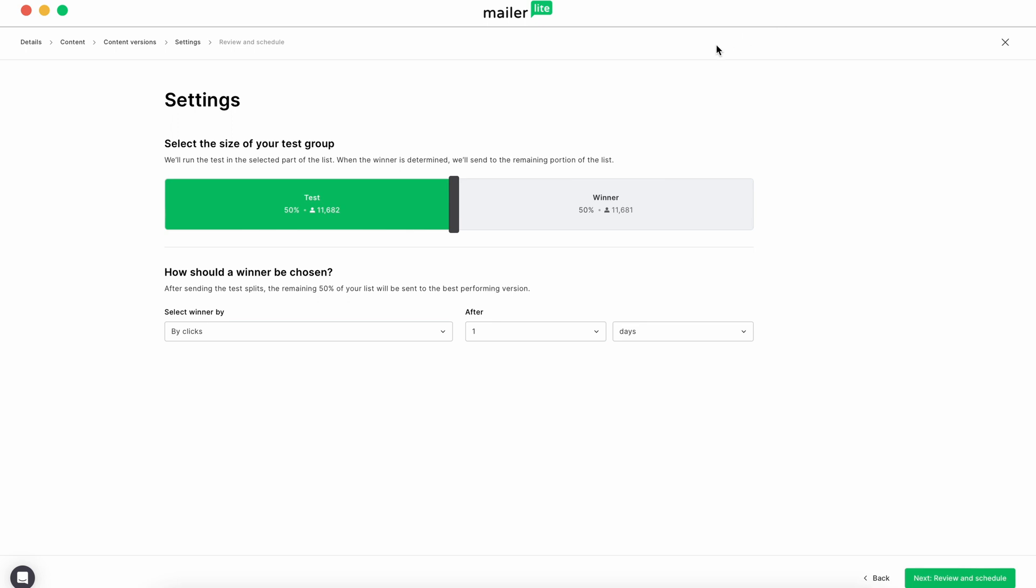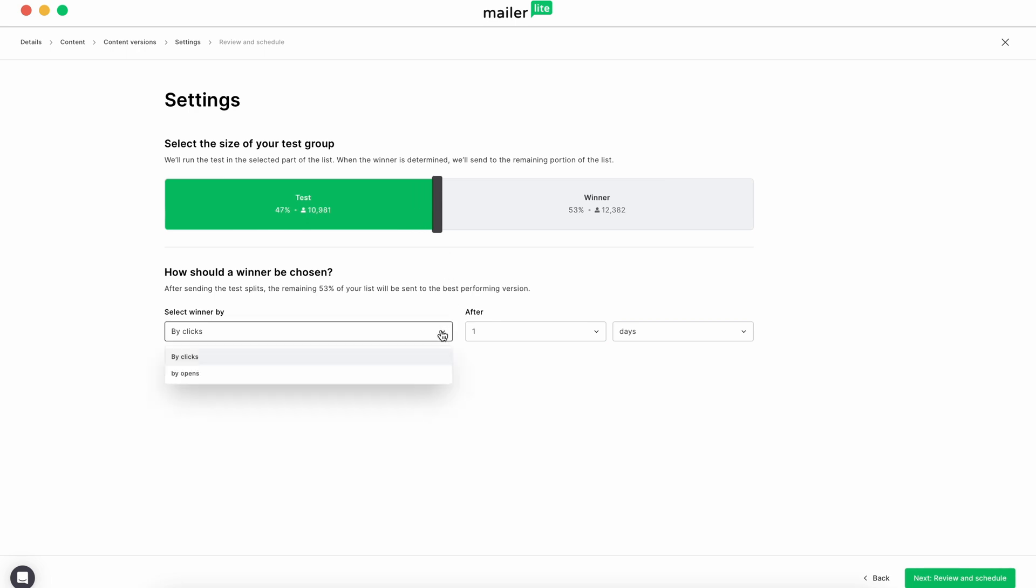Next, you'll be asked to select the size of your test group. This shows how many subscribers will receive each email. Below that, you can select what metric you'll use to determine the winner and how many days you want the test to run before choosing that winner.